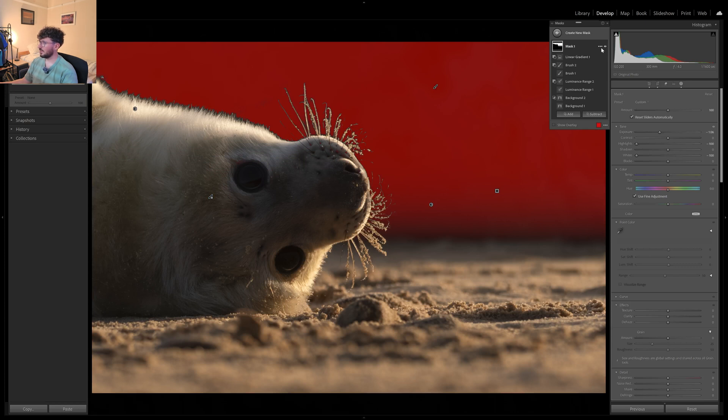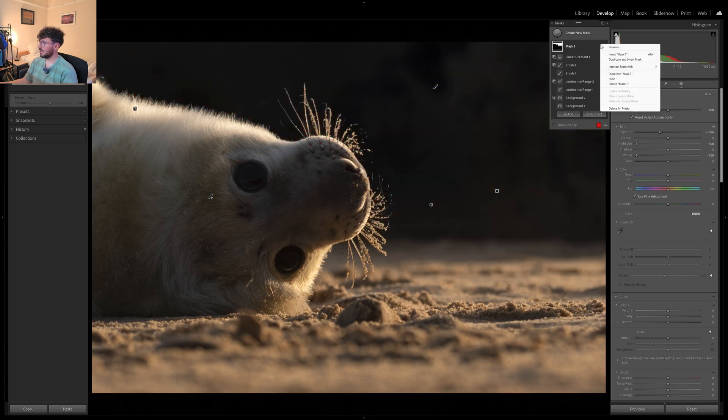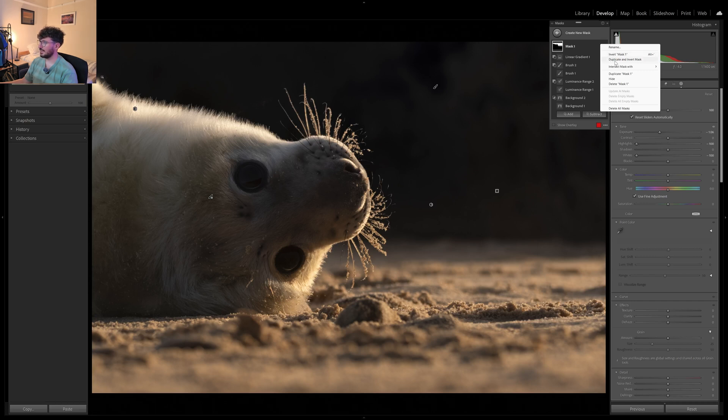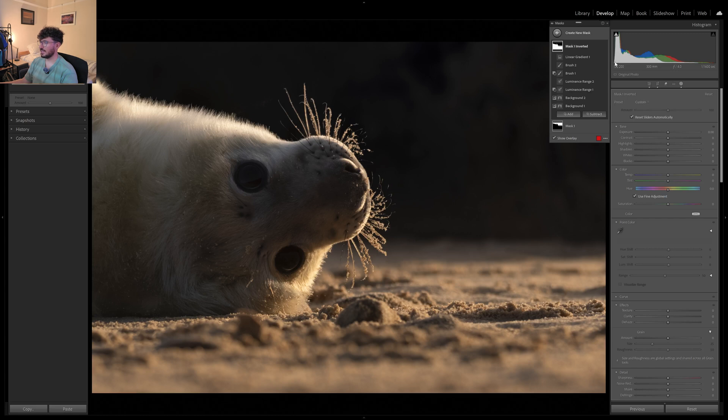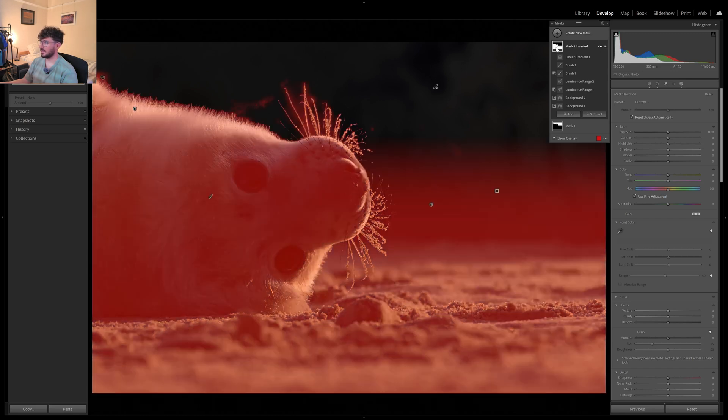So if we want to select everything else, then we can duplicate and invert mask. That just gives us the complete polar opposite mask. So we'll see how that's given us. Not bad.